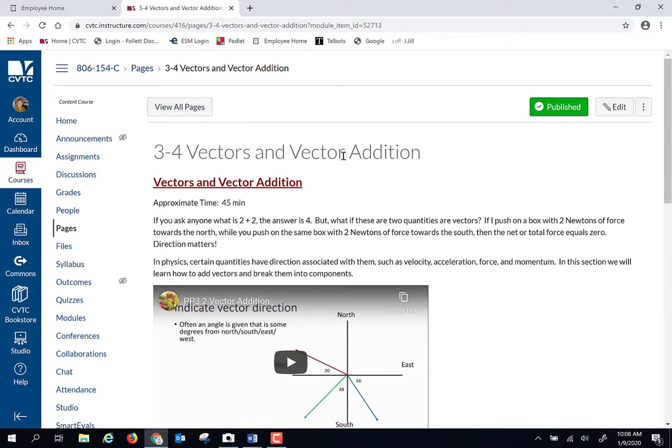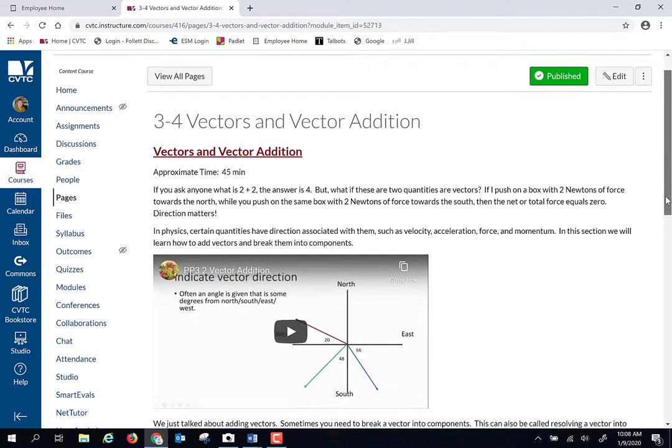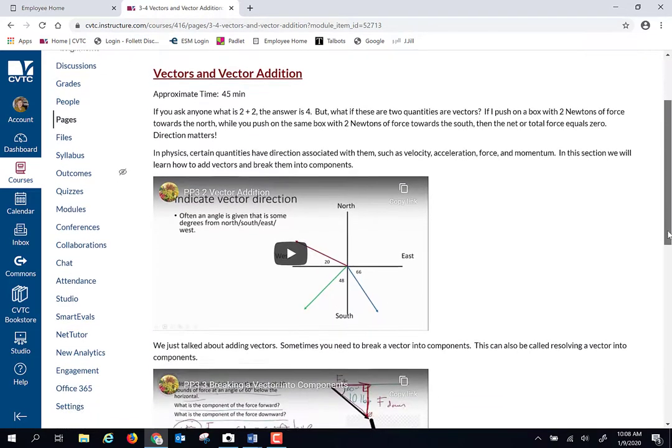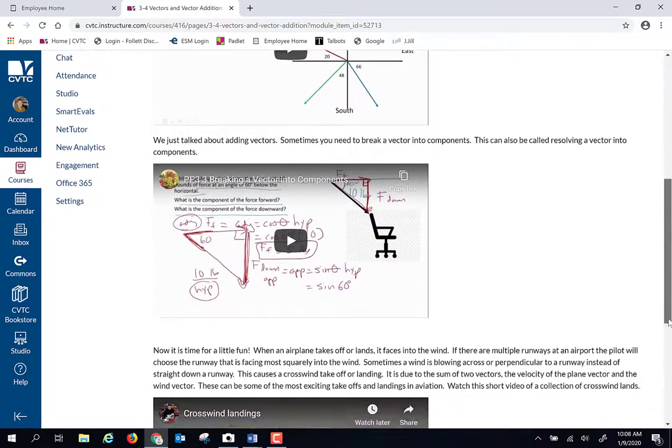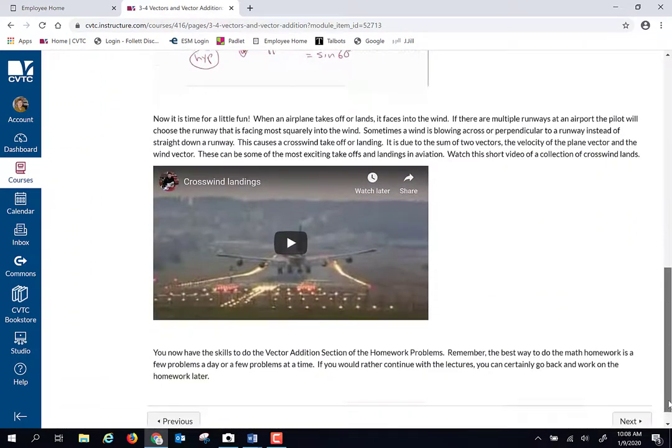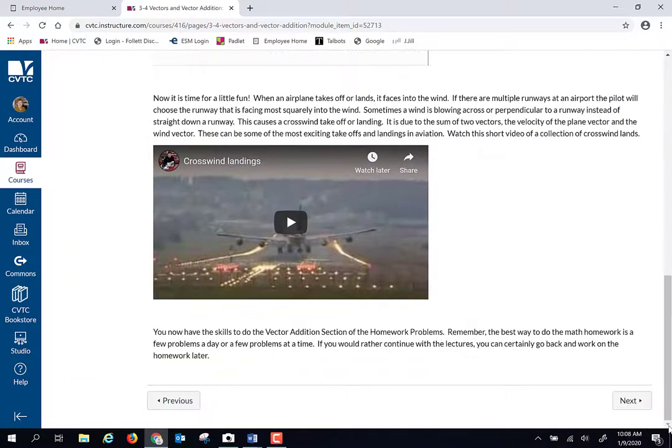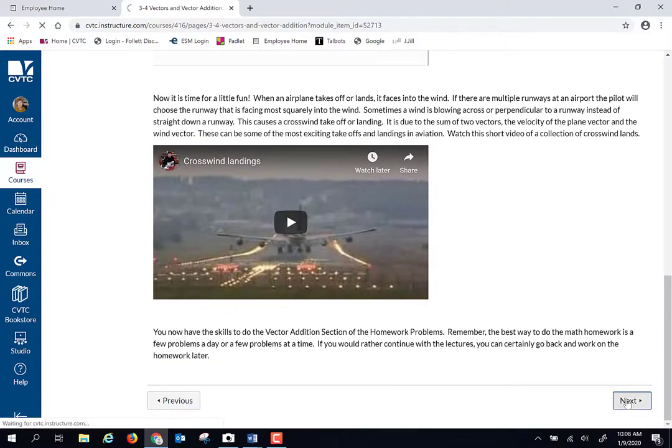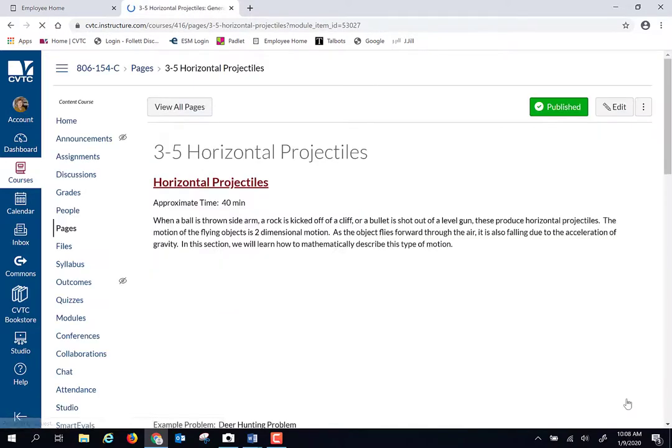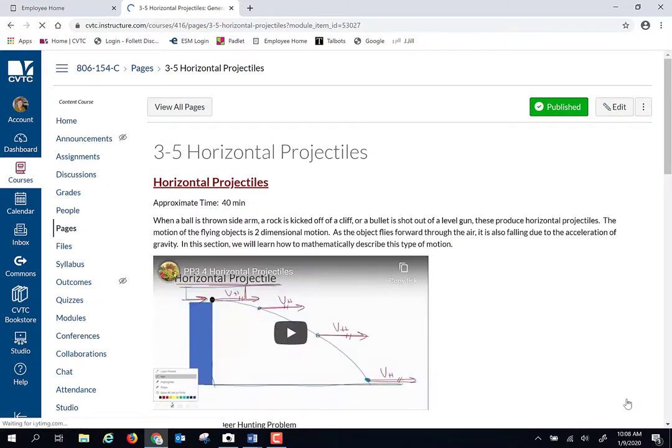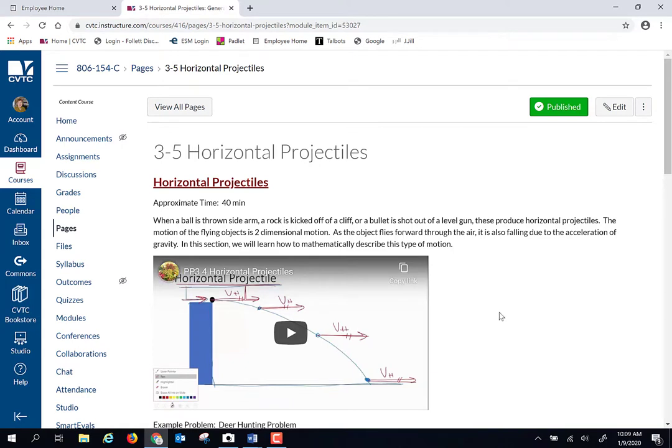We're also going to talk about vector addition. Vectors have both direction and magnitude. If you've had maybe tech math or one of those higher level math courses recently, this is not going to be news to you. But for some people, they've never added vectors. So we're going to take straight line motion and vectors and trig, put them all together with projectiles.